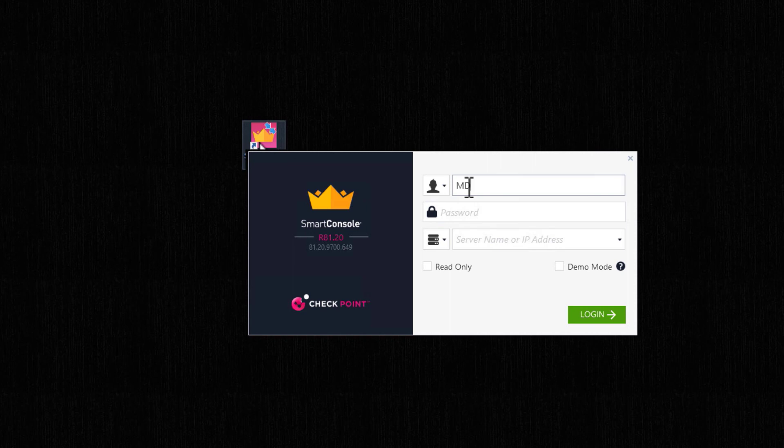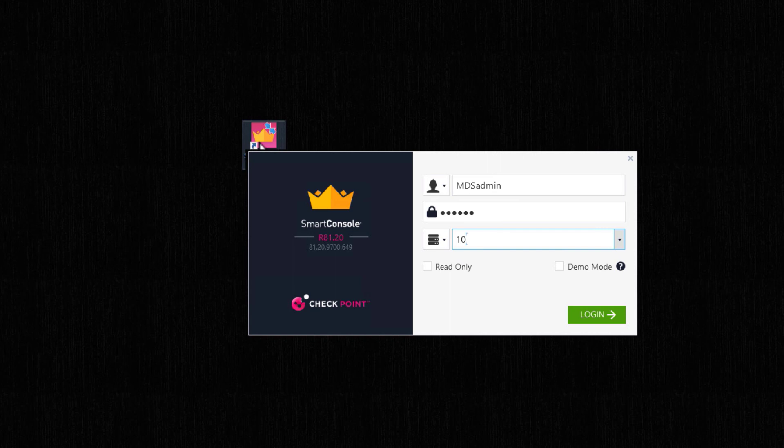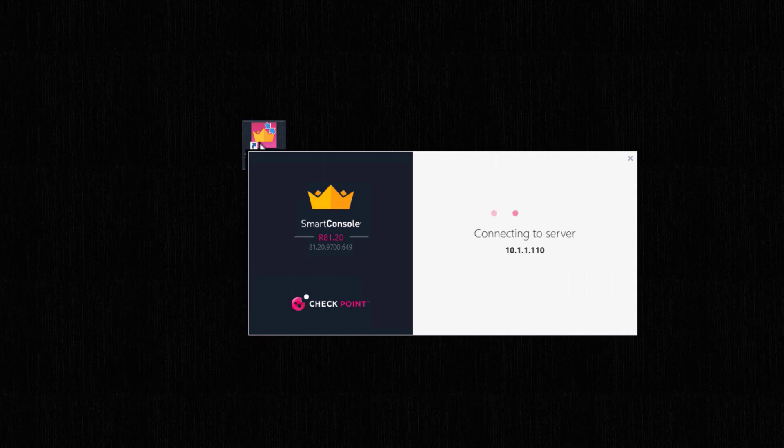If you remember, my administrator account that I created was MDS admin. Enter the password, the MDS server IP address, 10.1.1.110. Okay, so let's connect to it.